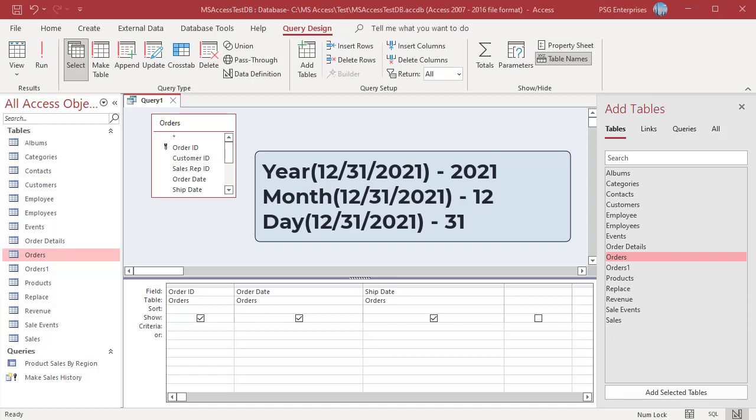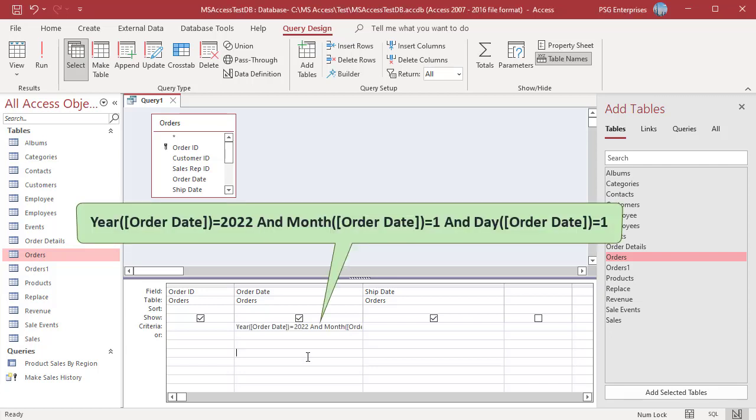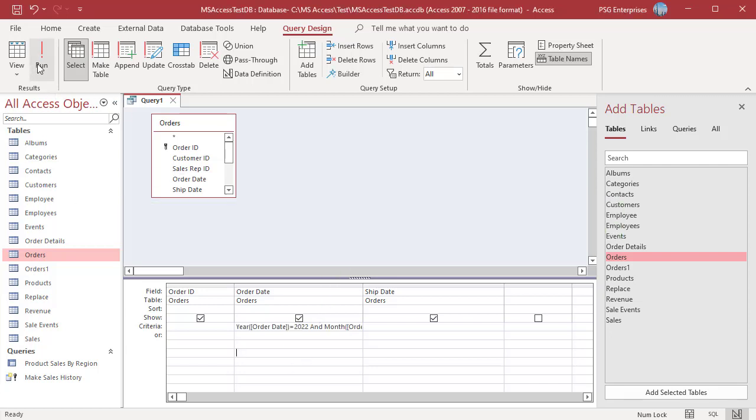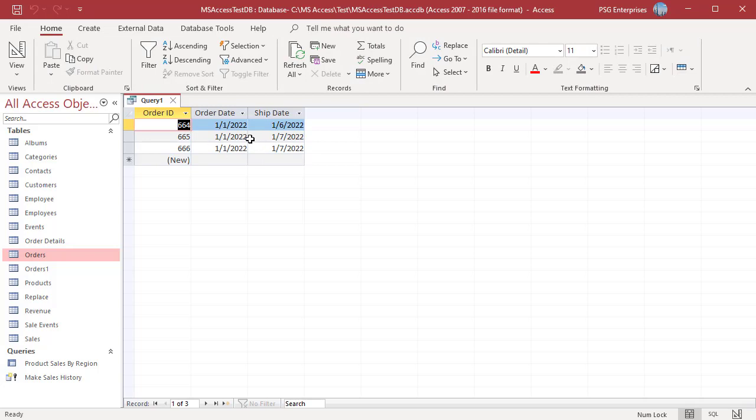For example, to return orders placed on January 1st, 2022, use this expression. The query returns orders where year equal to 2022, month equal to 1 and day equal to 1 in the order date.